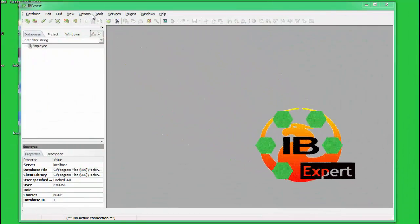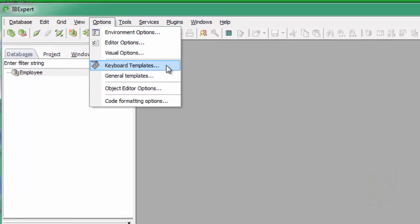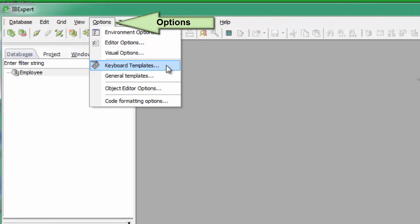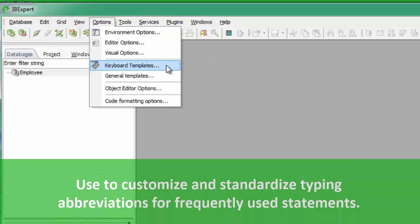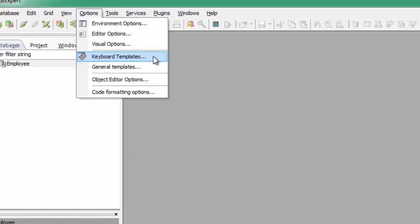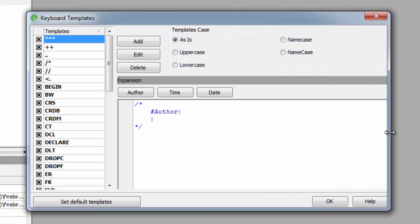IBExpert offers many options to automate repetitive tasks. One of these is the possibility to create and use keyboard templates. The Keyboard Templates menu item can be found in the IBExpert Options menu. It can be used to customise and standardise typing abbreviations for frequently used typical statements, thus increasing efficiency and ensuring conformity. This is ideal for standardising formats when more than one developer is working on the same project.